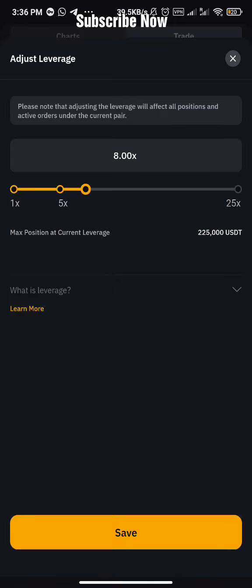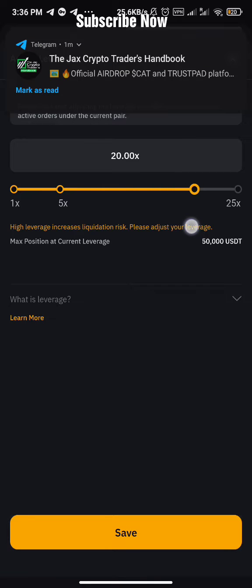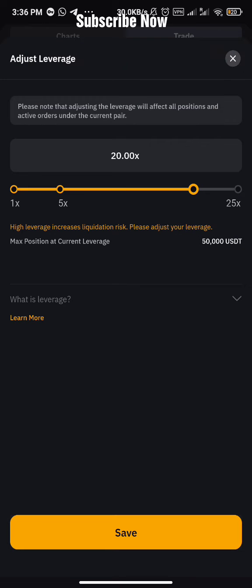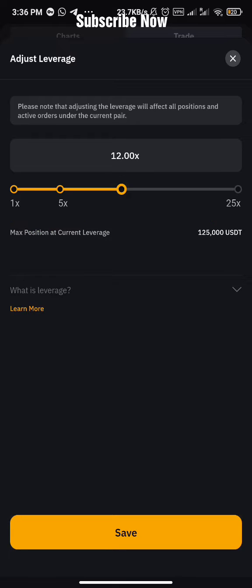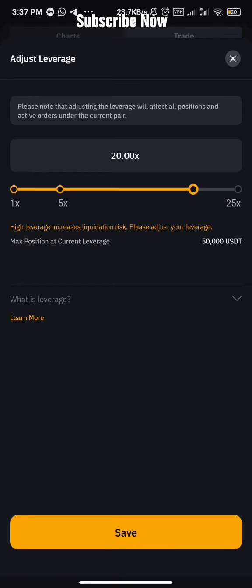Let's choose 20x here. I'm a high leverage guy — sometimes I use 20, sometimes I've even used 5. Most of the time I use between 10 and 20, but if it's Bitcoin I can use like 50x. For altcoins I use between 10x and 20x.